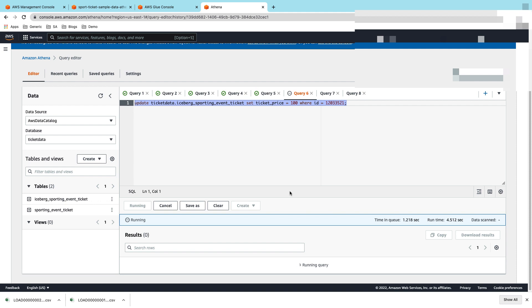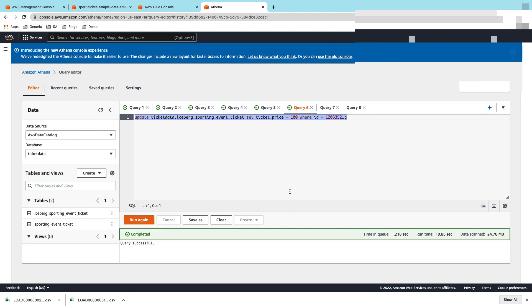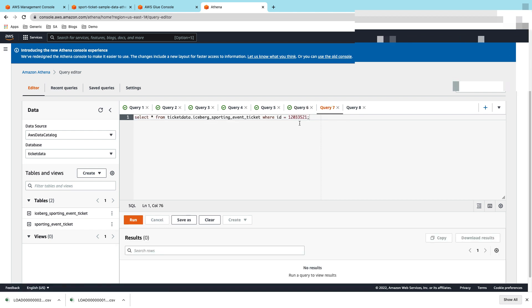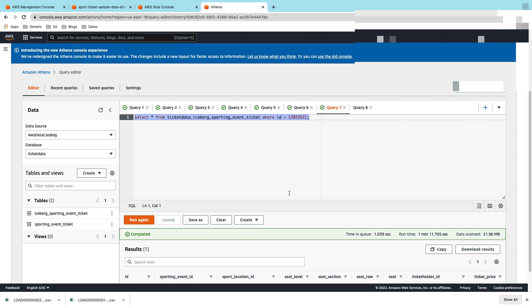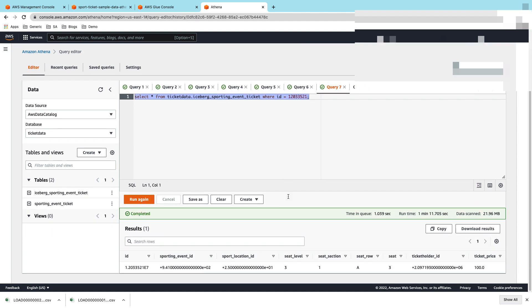Even at this point, the data is still residing in S3 and you're able to run an update query directly on S3. It looks like the update went through. Let's quickly validate that. Let's run select star for the same query. Now you can see that for the same record, the ticket price is updated to 100.